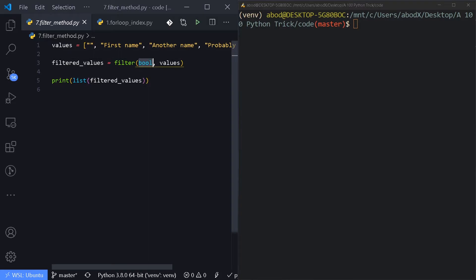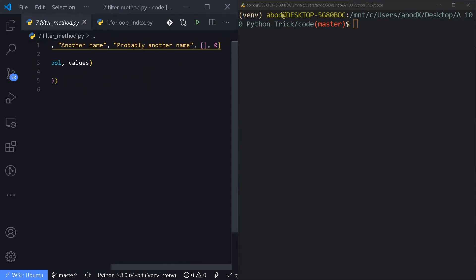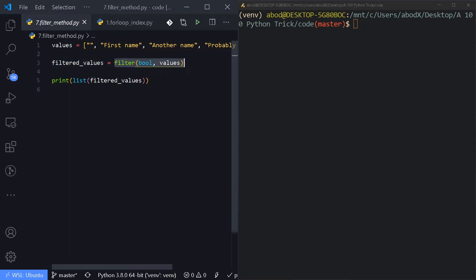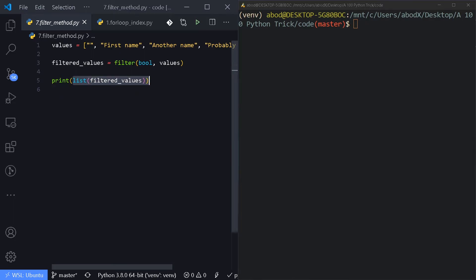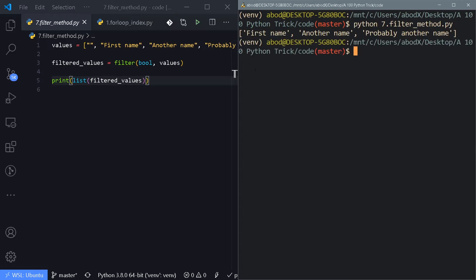Number seven is the filter() function. You pass a function and a list — filter() calls that function on every item to check if it returns True or False. If it returns False, the item gets removed; if True, it stays. The result is stored in a filter object, so you need to convert it back to a list. With only three lines, you can get rid of all empty or falsy data.